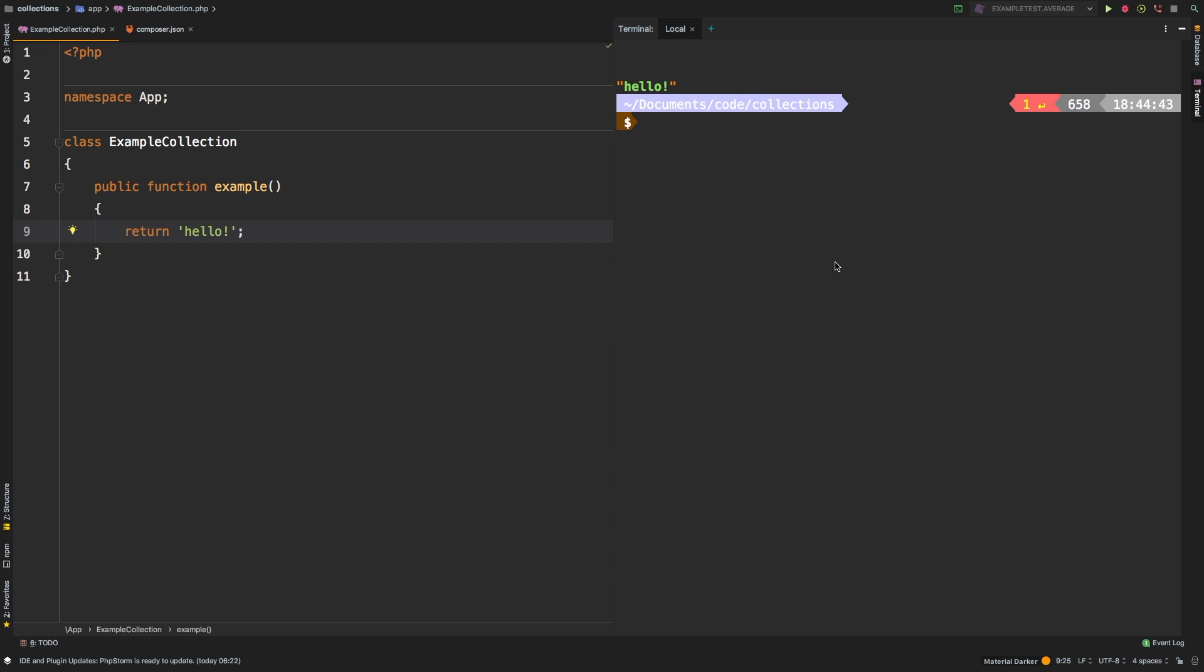Welcome to the Laravel collections guide. In this series, we take a look at each of the available methods in the Laravel collection class and dive deep through examples explaining what it does. Today, we're going to be taking a look at each and each spread, two useful utility methods that will allow you to pass each of the elements through a callback. So as always, let's start with our first example.